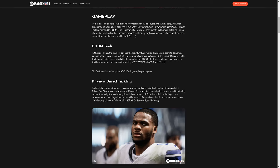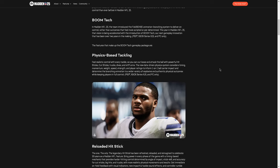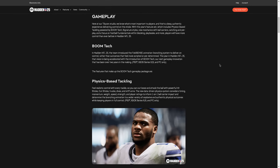Focus on football fundamentals within blocking playbooks and more. Players will have more control than ever before in Madden 25. Okay, so they're not going to give us a lot of specifics here. So I'm going to cover this, and then we'll actually pull up Sybil's tweet and kind of talk through that. I was hoping they'd give us a little bit more of a deep dive, but they really didn't.